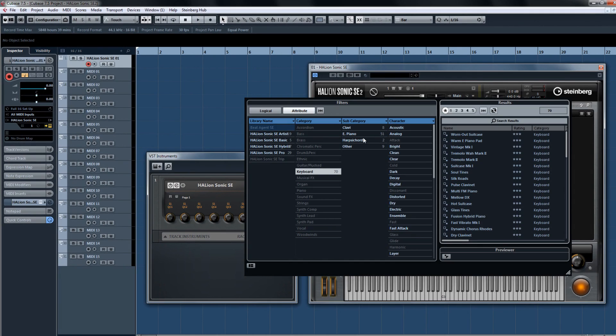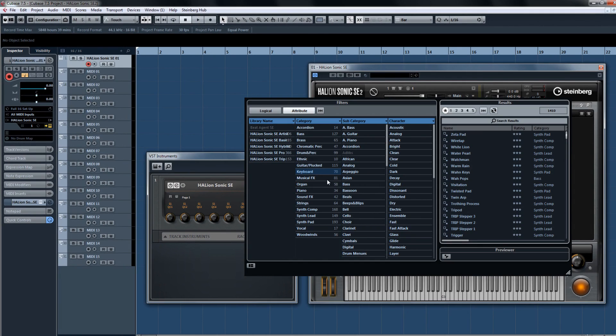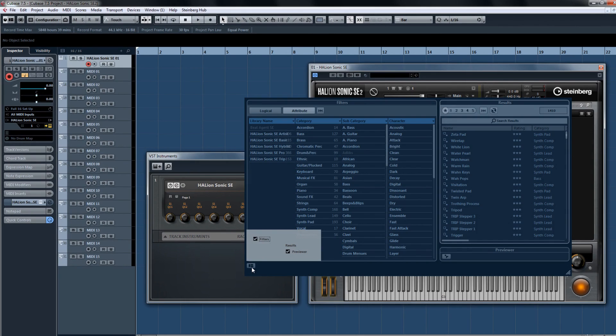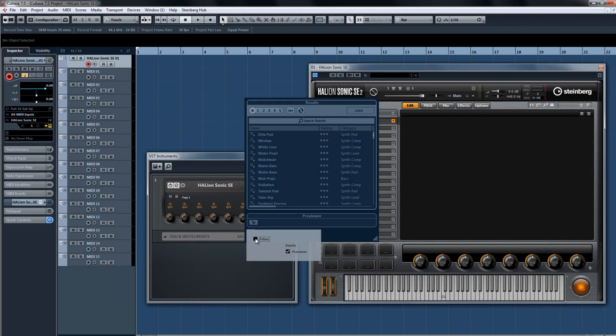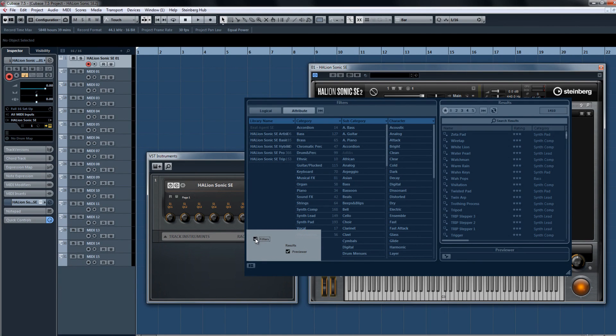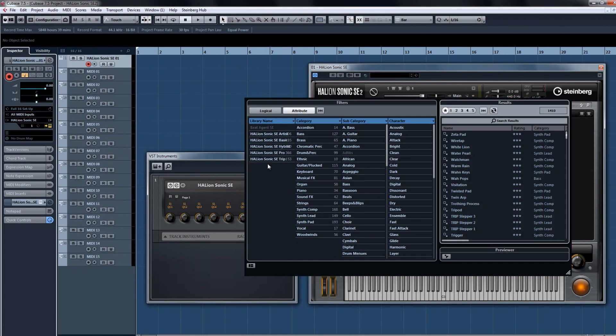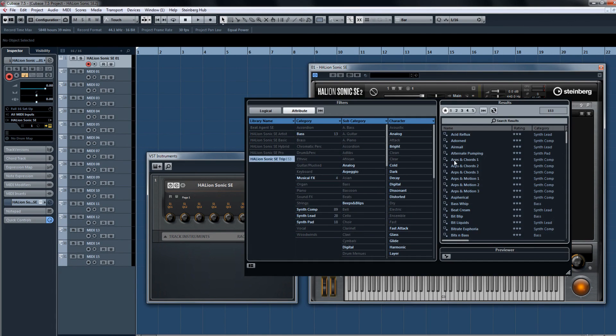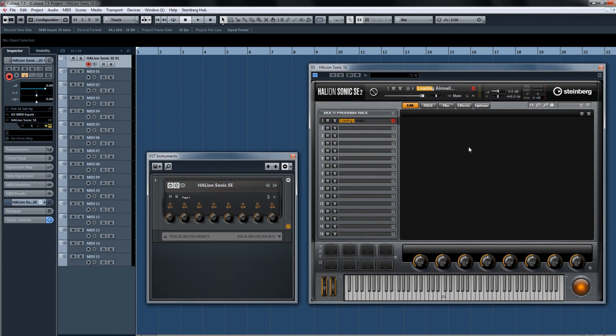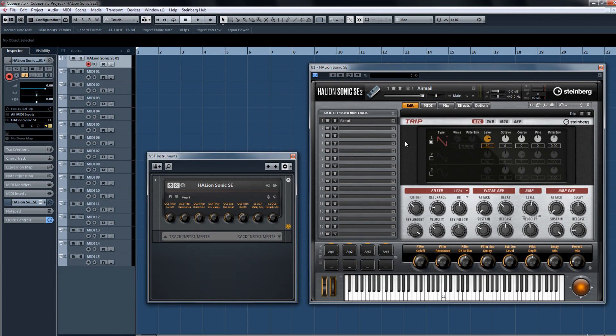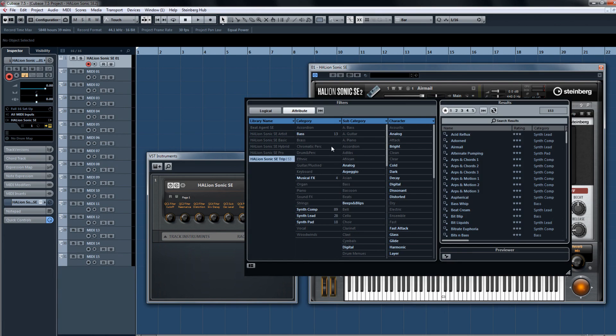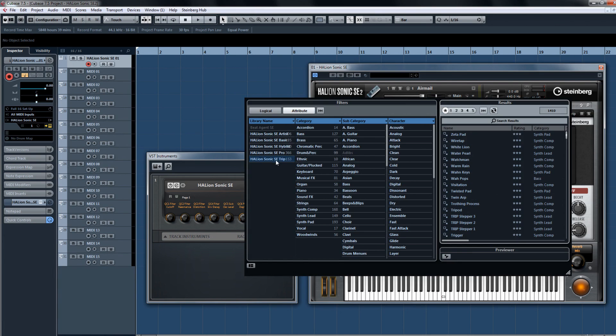When you're searching for sounds, it's best to make the selection filters visible in the window layout setup. This way you can more easily sift through the massive amount of sounds available at your disposal in Halion Sonic SE2.